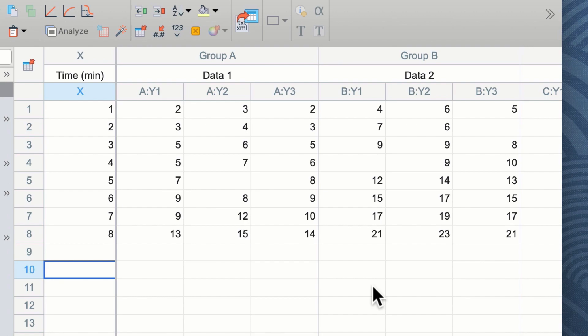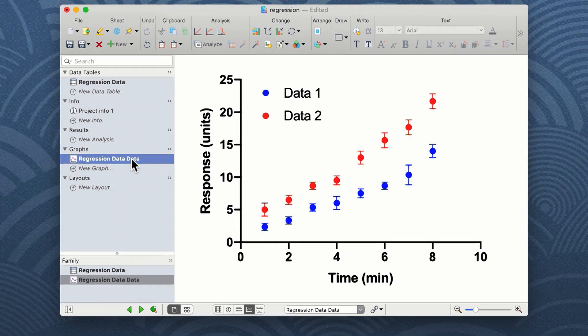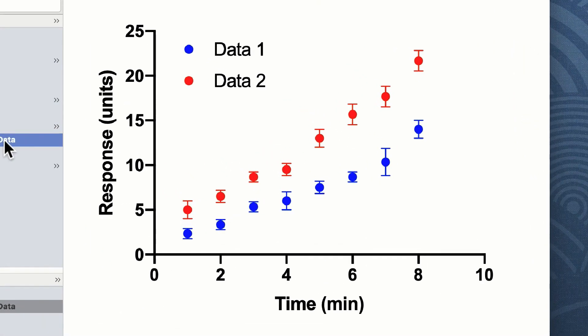We can view our data as a graph by clicking on the graph tab, and you can see we have formatted this graph to show the data as a scatter plot showing time on the x-axis and our response units on the y-axis.